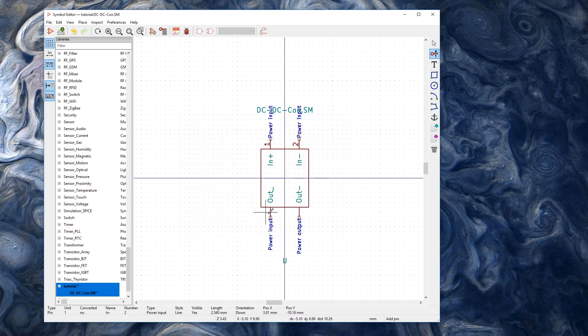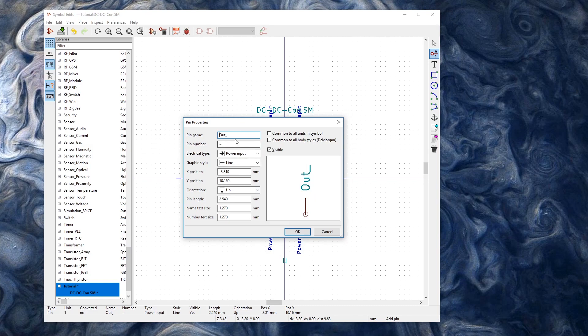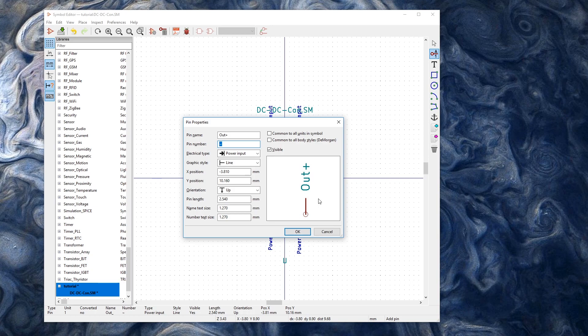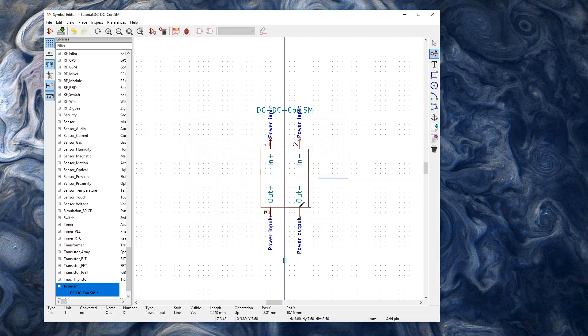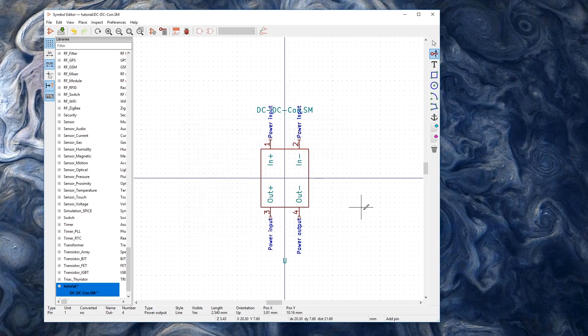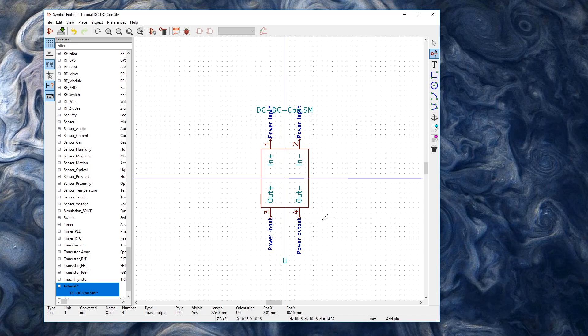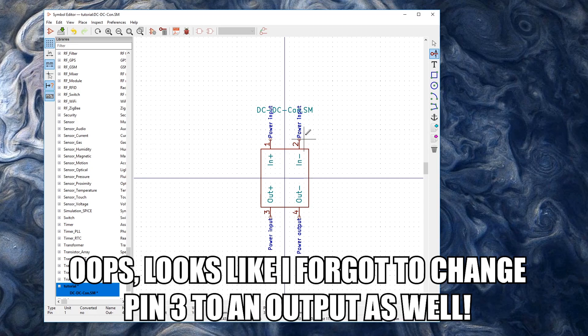And I'm naming these pins arbitrarily. Pin 3. So that's out plus. And that's pin 3. And out minus. And that's pin 4. And there we go. And I think now we have a usable part. So power inputs, power outputs. Everything looks fine.